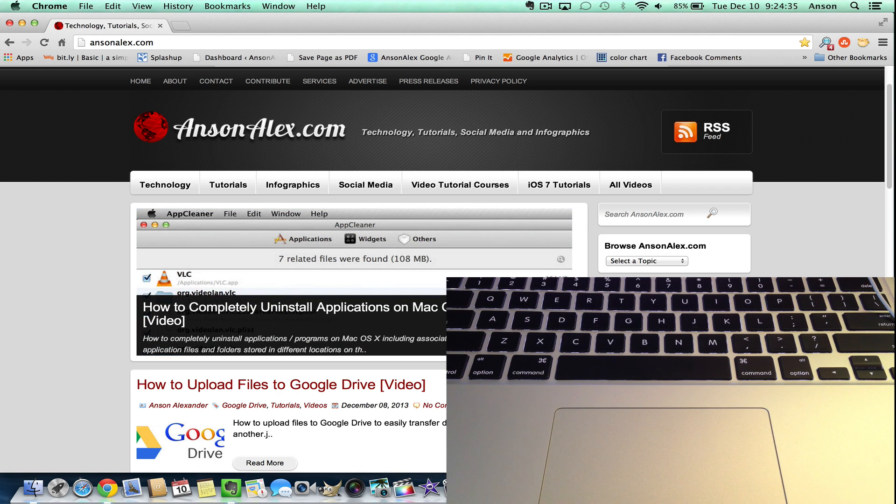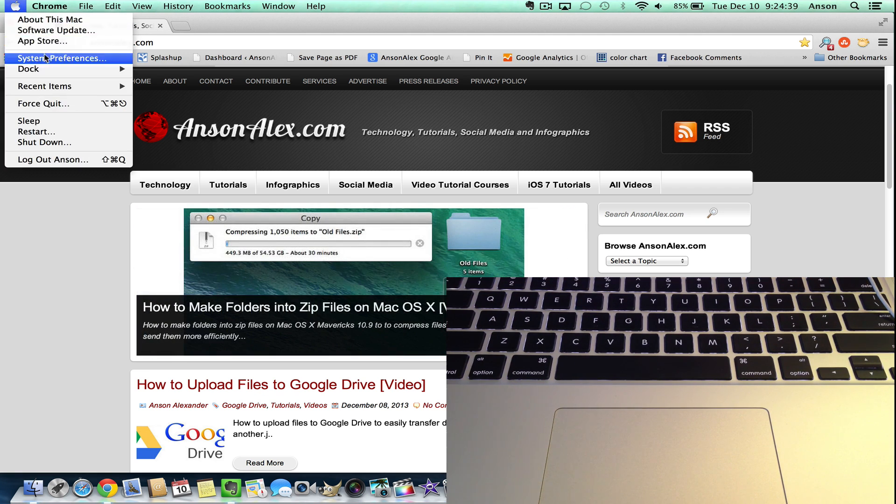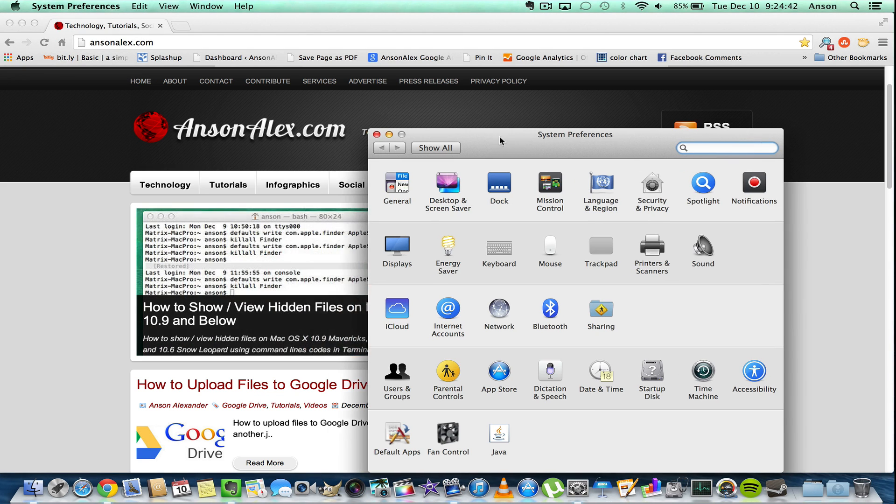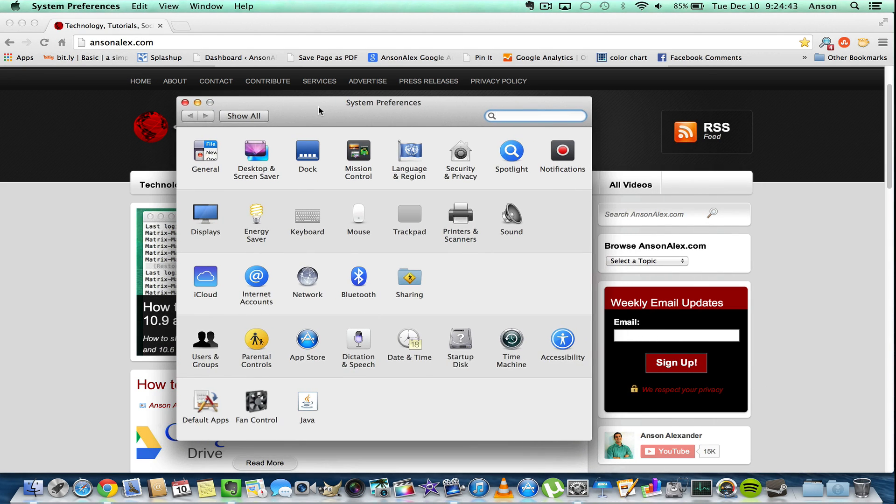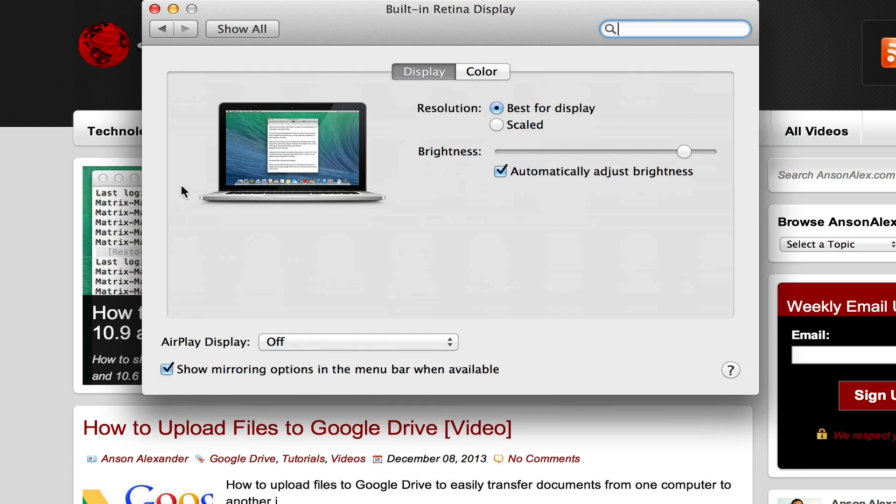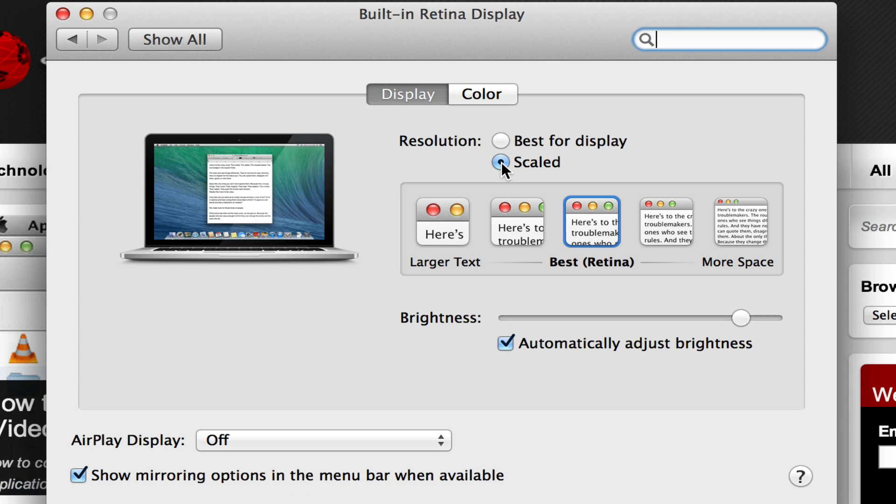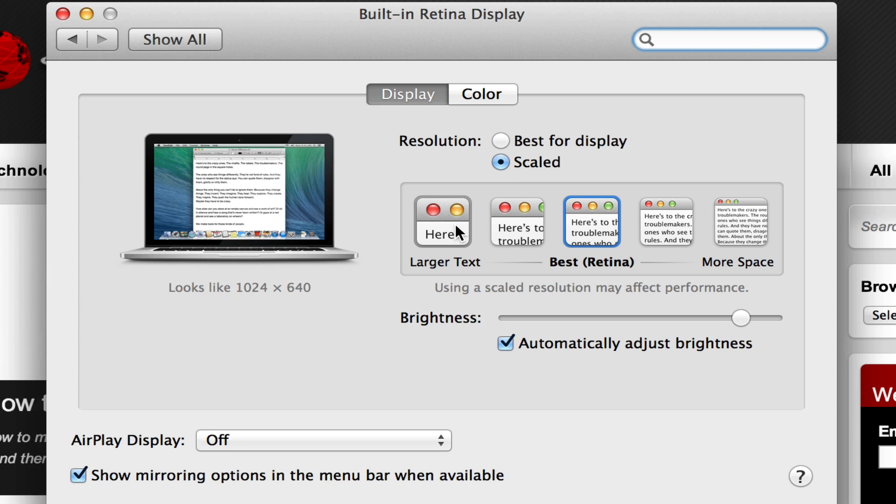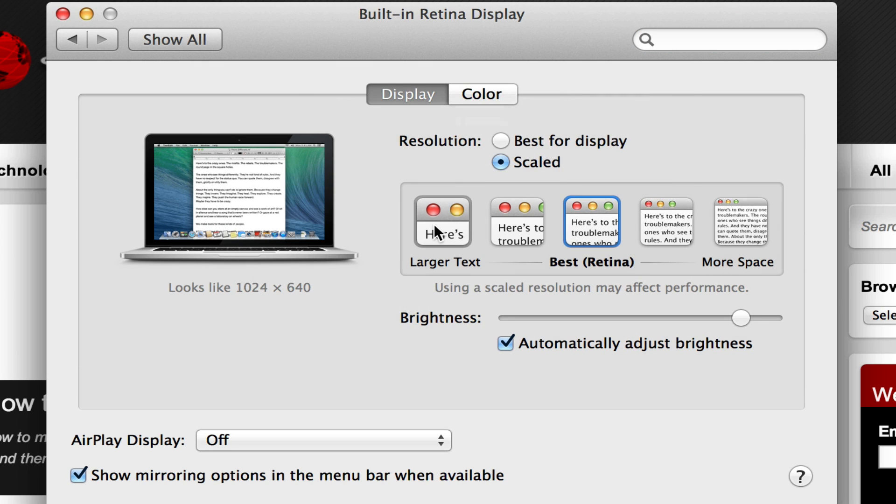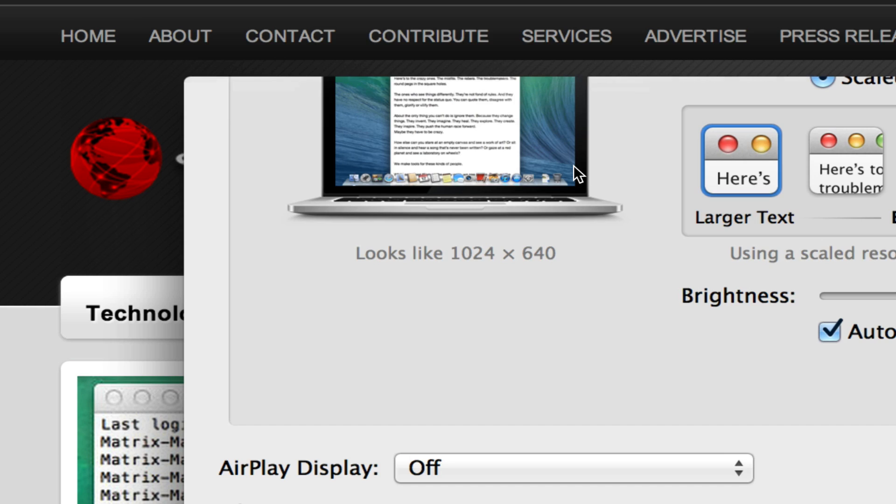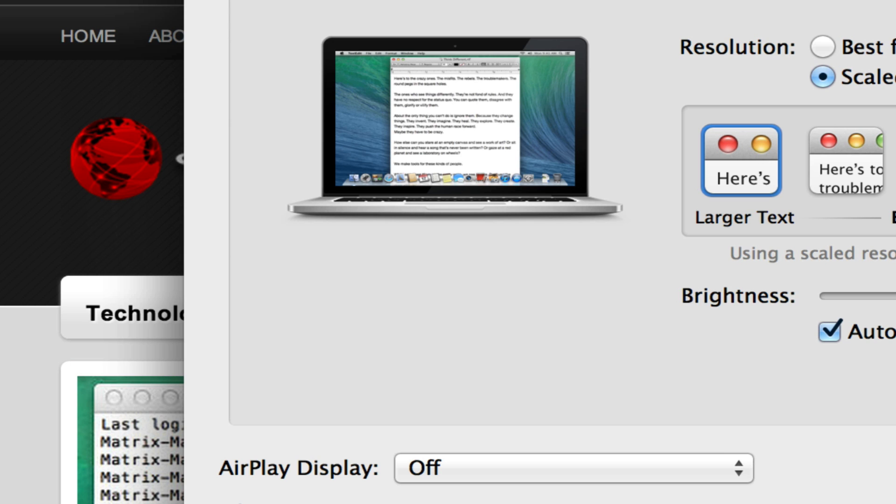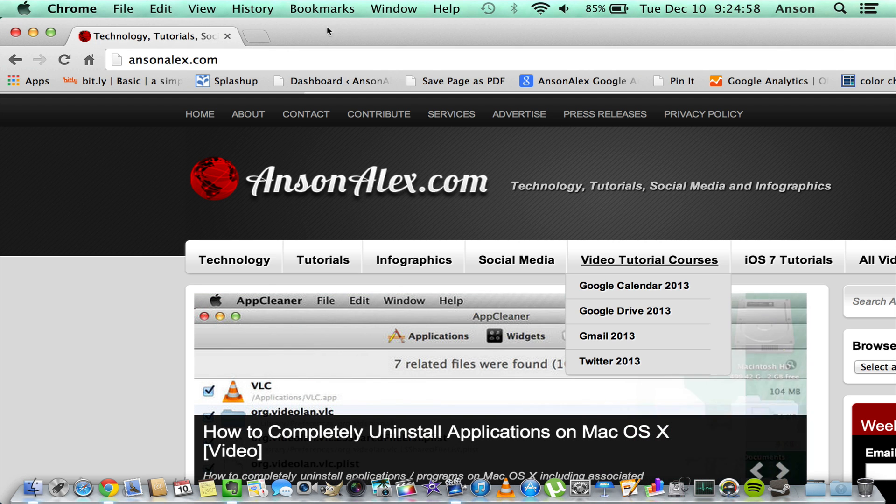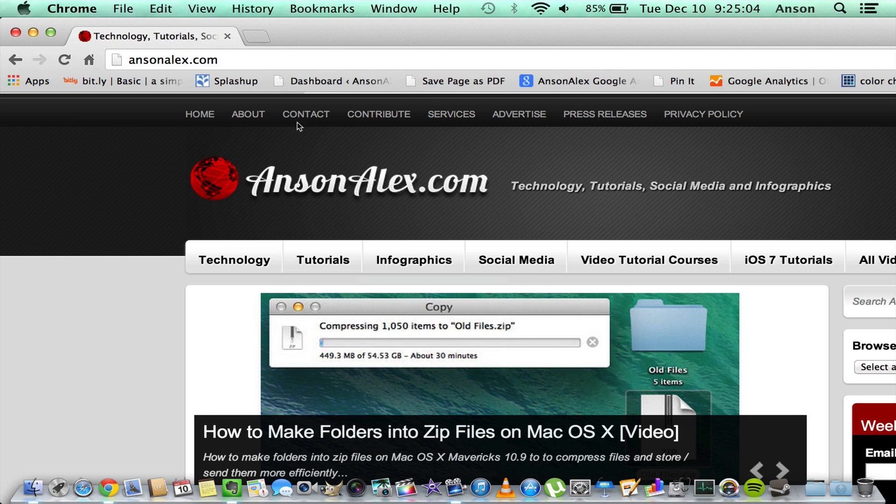You can also go to your Apple menu, then System Preferences, and if you go into the Displays section, you can choose to scale your display to make larger text. This could mess up certain applications on your computer because now you've got a different resolution - you're not using the optimal resolution for a MacBook Pro in this case. You can see I would have to resize my Chrome window here.